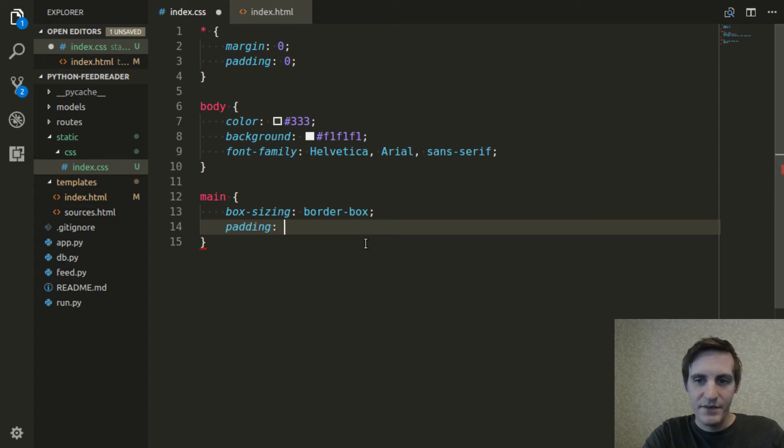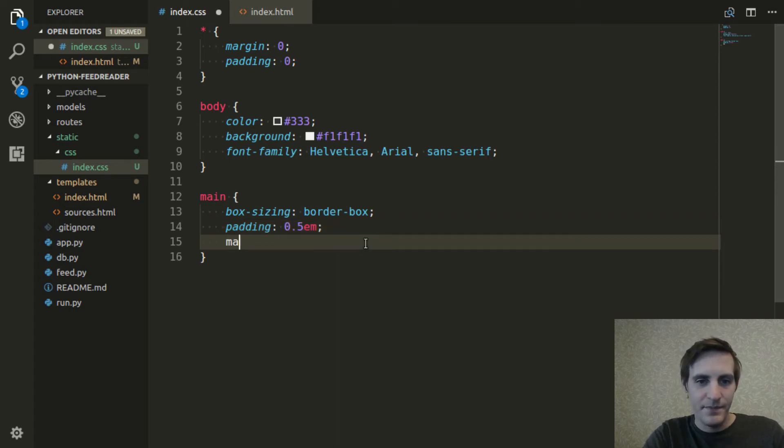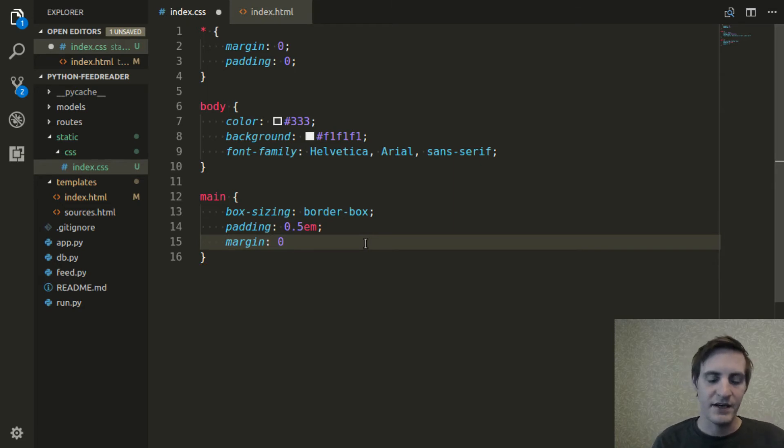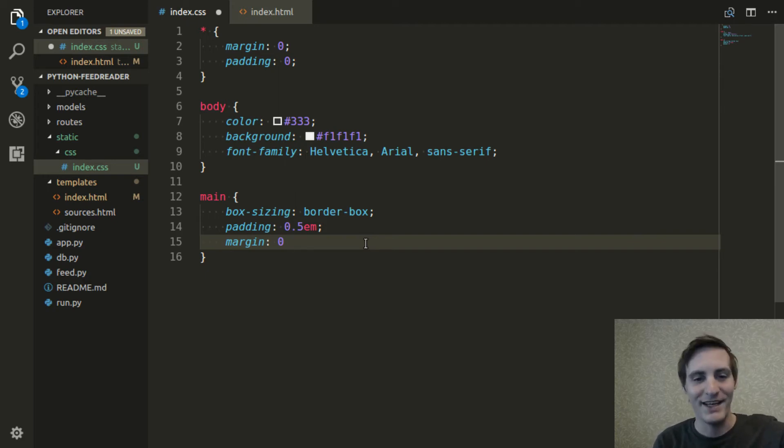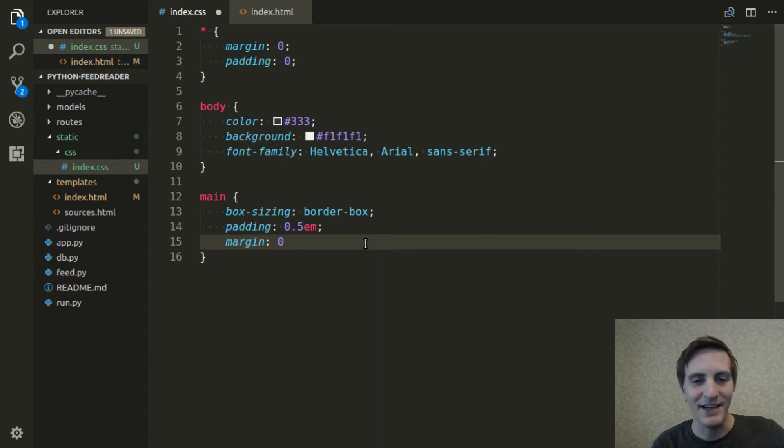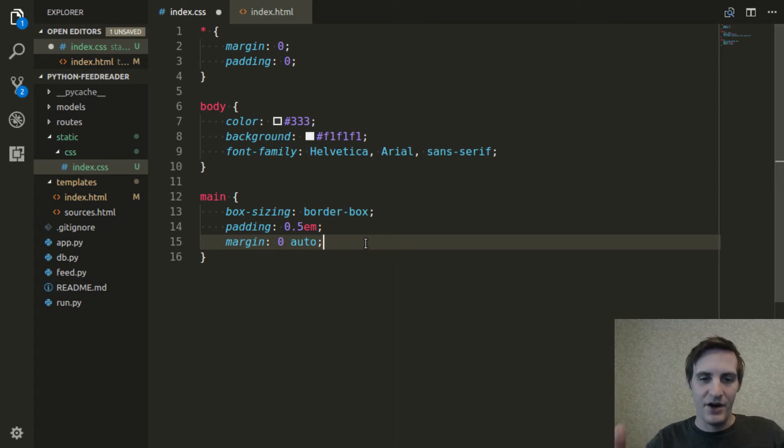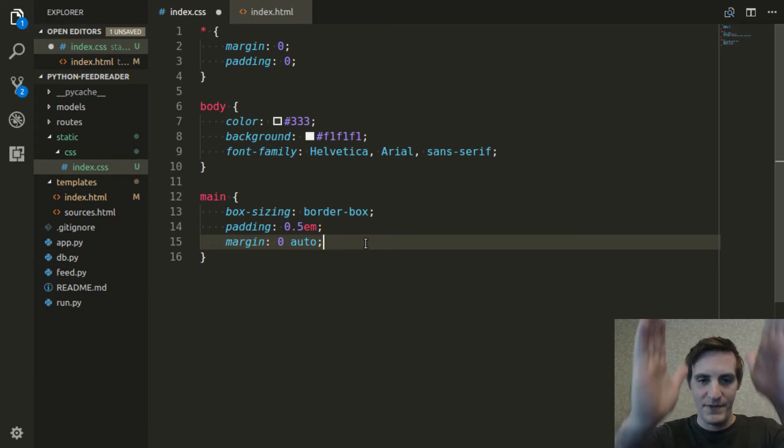Which is good because I'm going to set the padding to be 0.5 em. And then I'm going to set the margin to be 0 vertical margin. So there's not going to be any margin above or below the main, which is good because it's going to contain the whole page. But then the horizontal margin is going to be auto. And that's going to have the effect of centering the main column that we're creating.